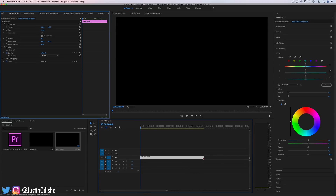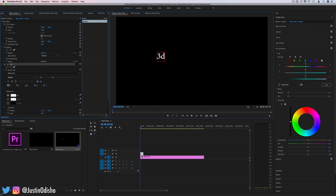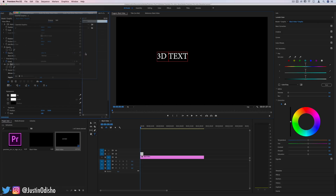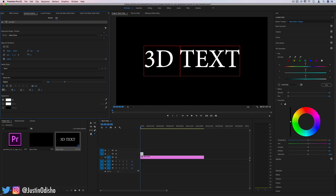So now we have our black backdrop, and if I wanted to create text, for example, I could click on my text tool and go to my program window. I should see the cursor appear, and I can click and type out '3D text', or you can use whatever example words you want. You can select the font, size, and properties all in the Essential Graphics panel. If you don't see it, just go to Window and check that panel. Here you can center the text and increase the size. I'll just keep it at this basic plain font.